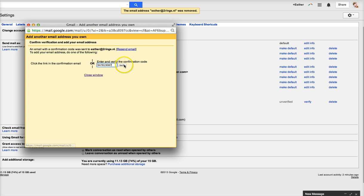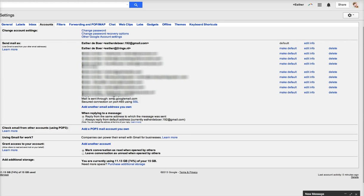Like this. Verify. And then your address will be right here.